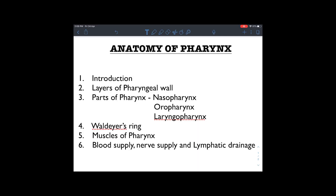Our first topic is the anatomy of the pharynx. I'll start with a basic introduction to the pharynx followed by describing its layers. Next, I'll cover the different parts of the pharynx in great detail, then Waldeyer's ring and its components — mainly the palate tonsil and the adenoids. Then the muscles of the pharynx, and lastly blood supply, nerve supply, and lymphatic drainage.